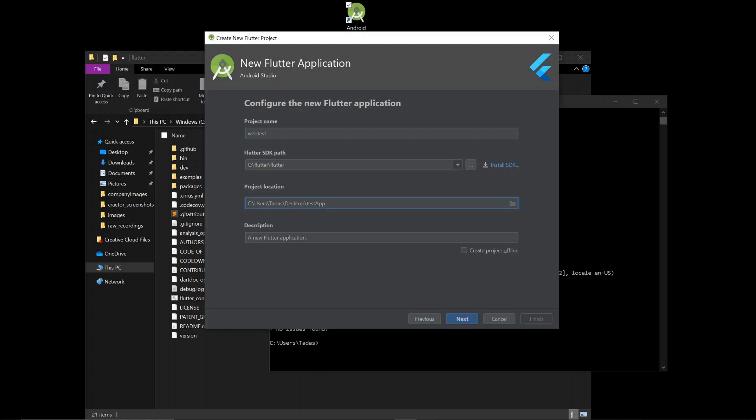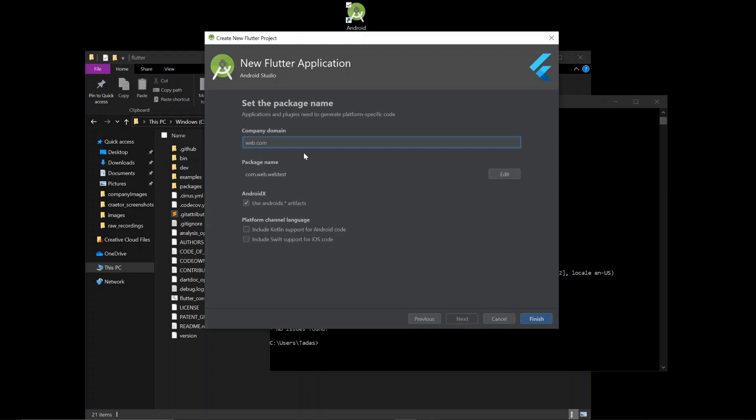And project location. I'm just going to save it to desktop. Folder called test. Domain. This is perfectly fine with me.